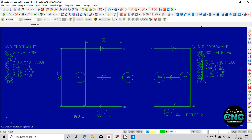We are doing the same as G42 D1. This is the right-side cutter compensation with G42 D1 and X-25. This is the radius with G42 D1.